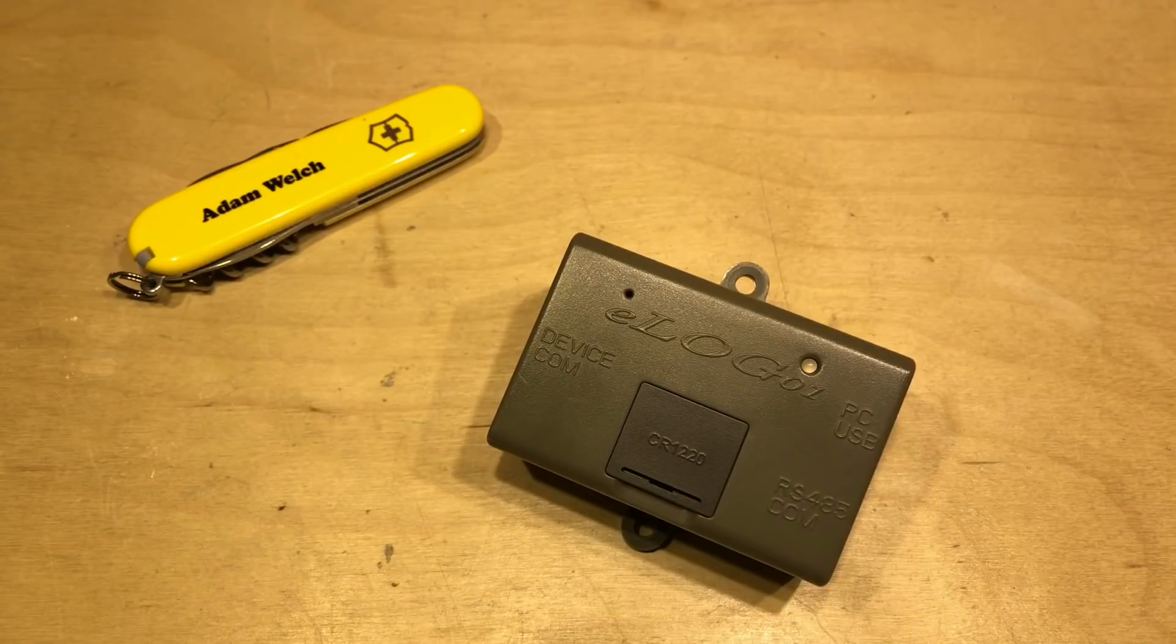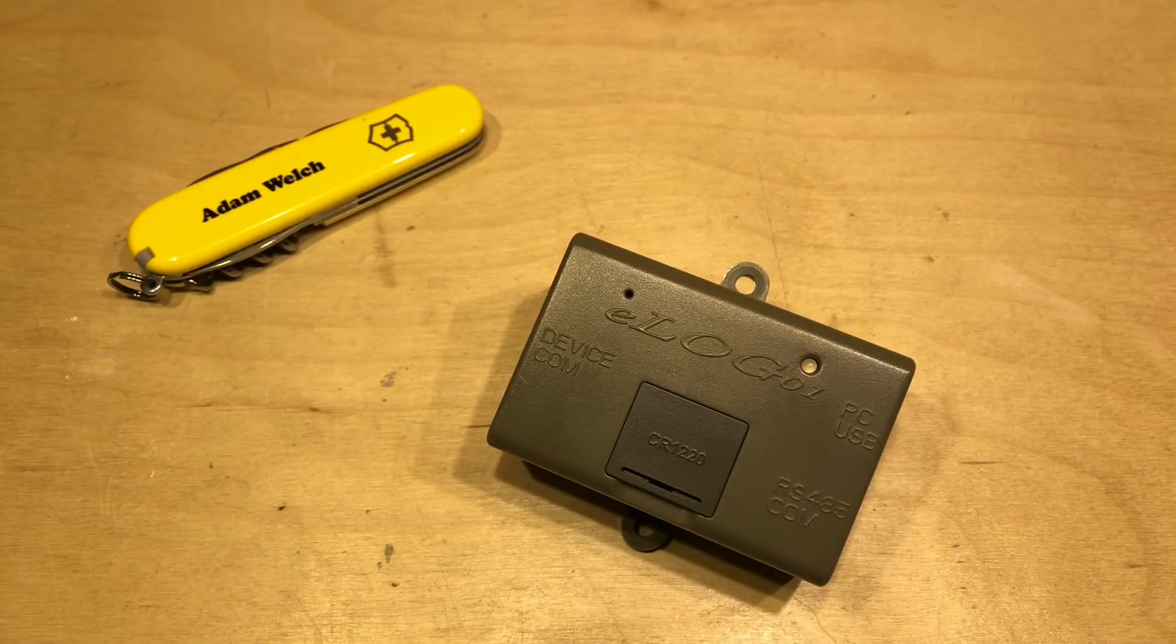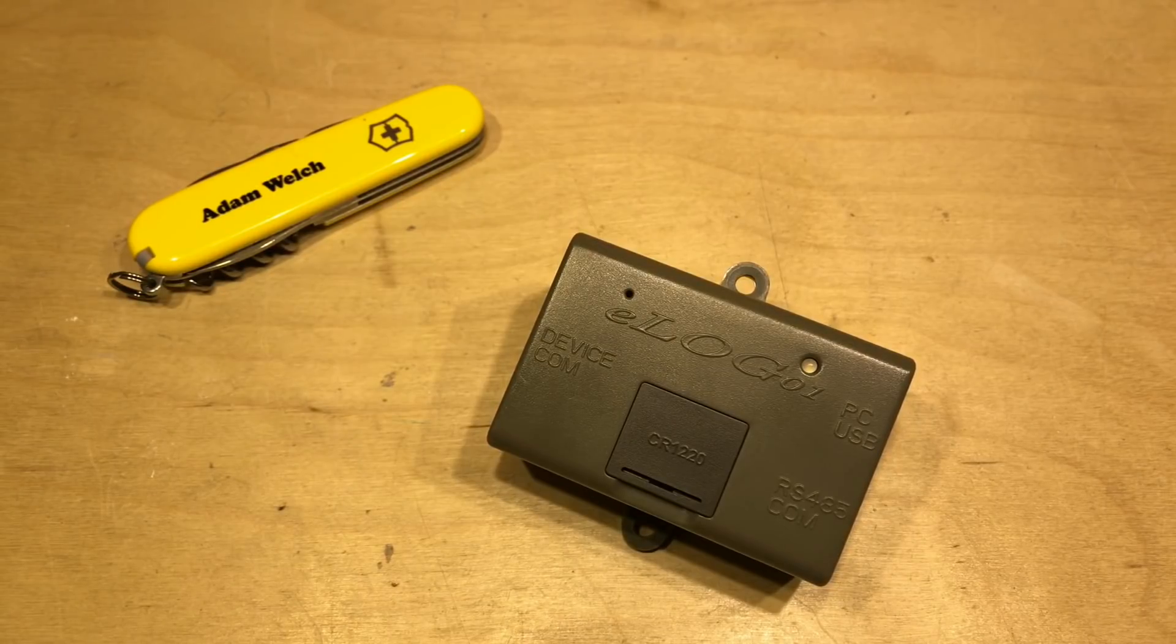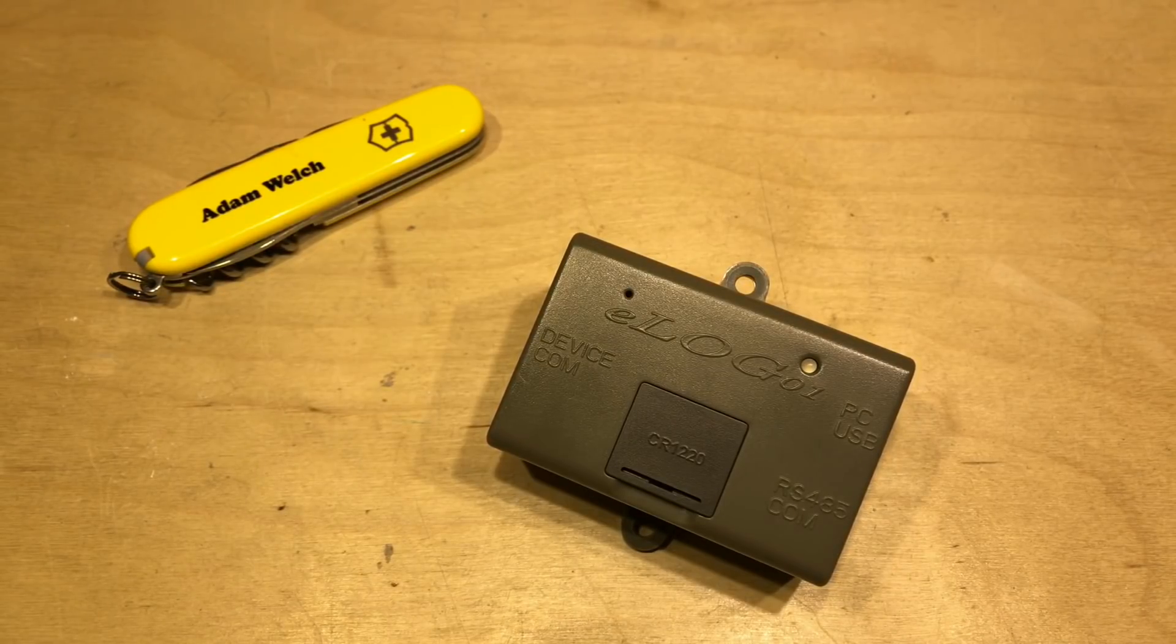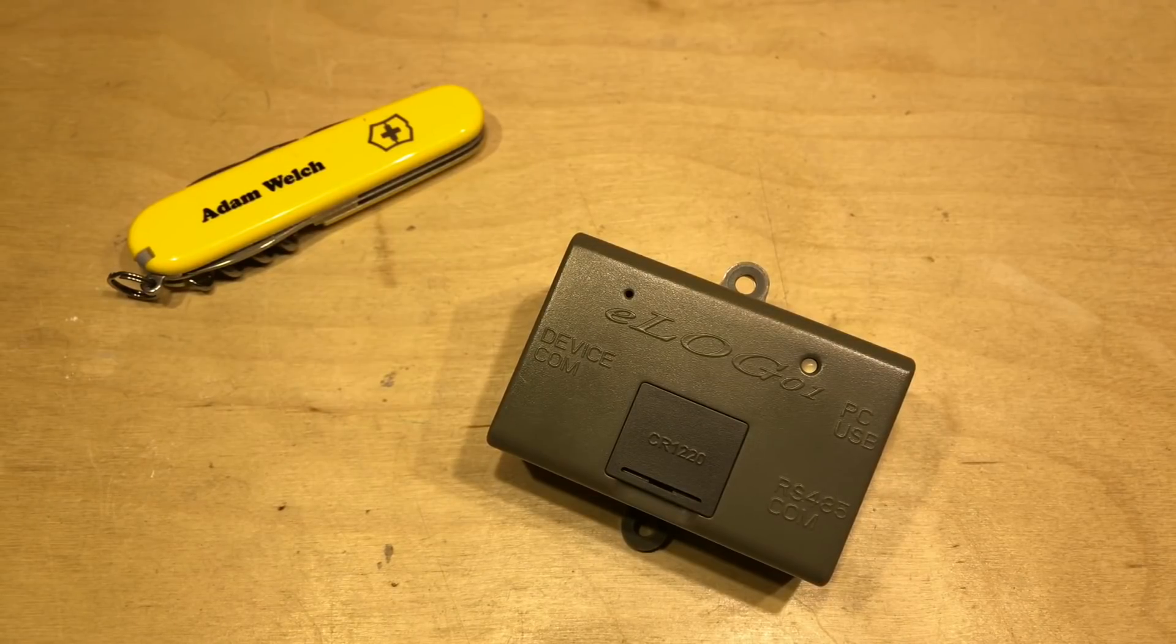Well, I think that screen capture went reasonably well. I need to do a bit of work on the audio level, so apologies for that. The ELOG 01 is a useful device, I think, especially at the price that it's currently being sold at.